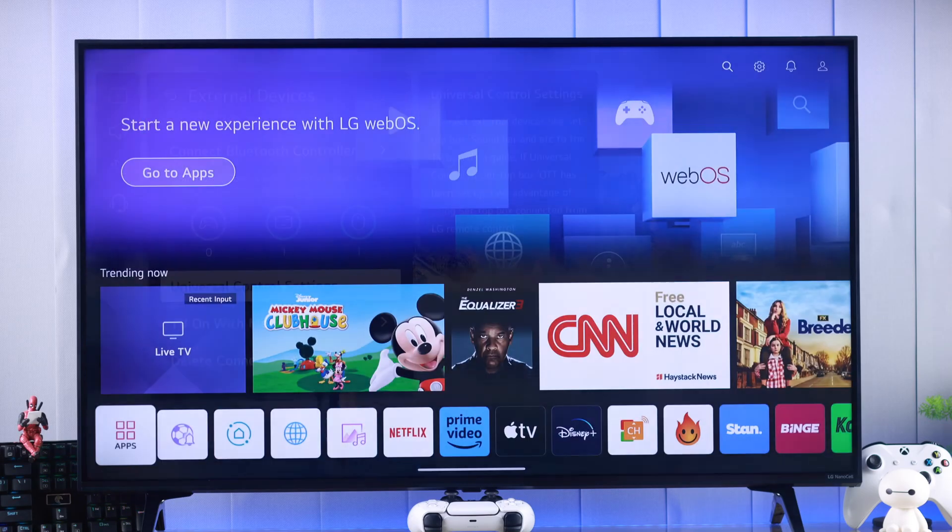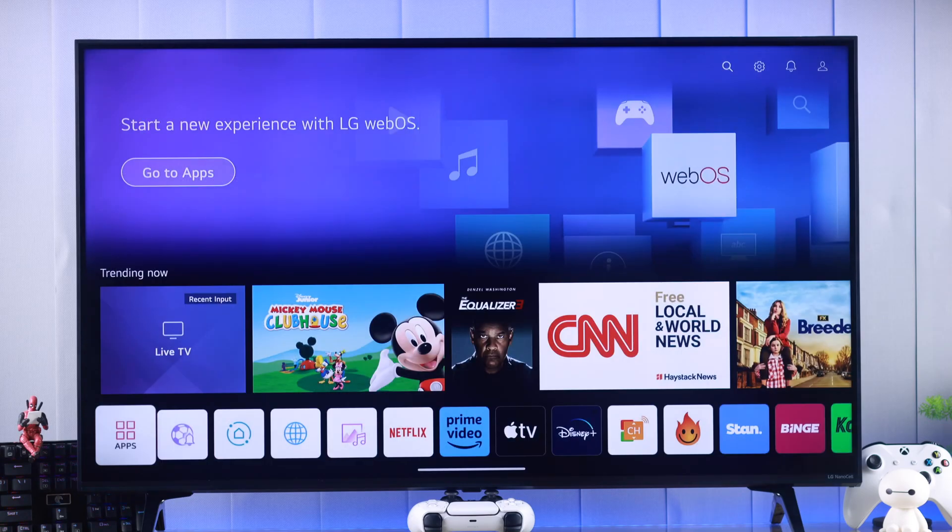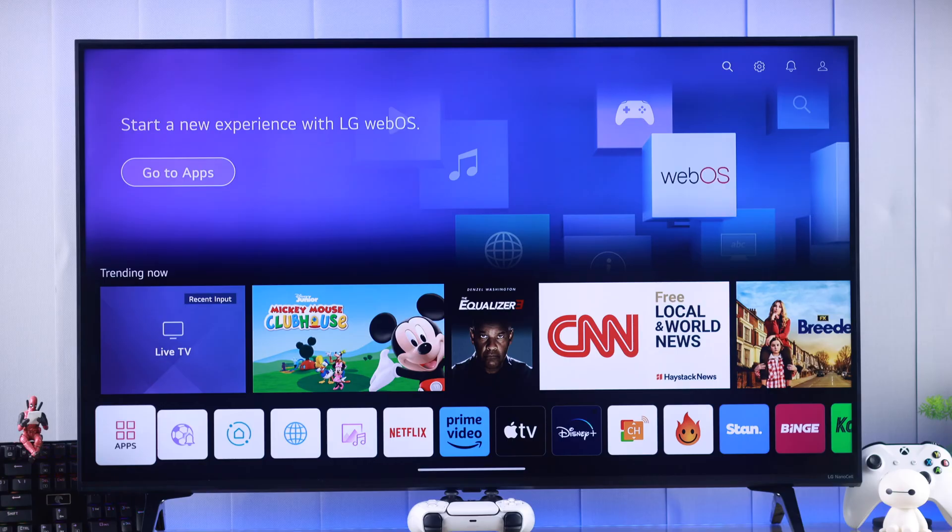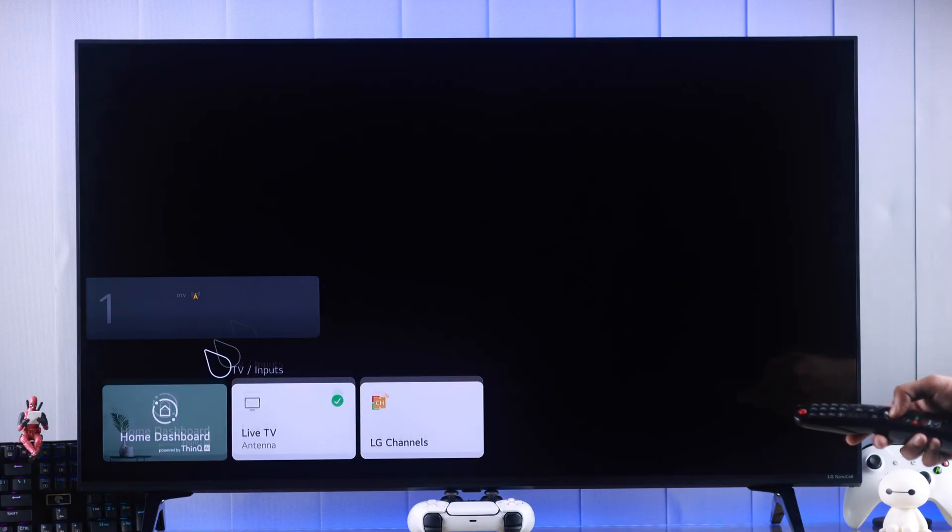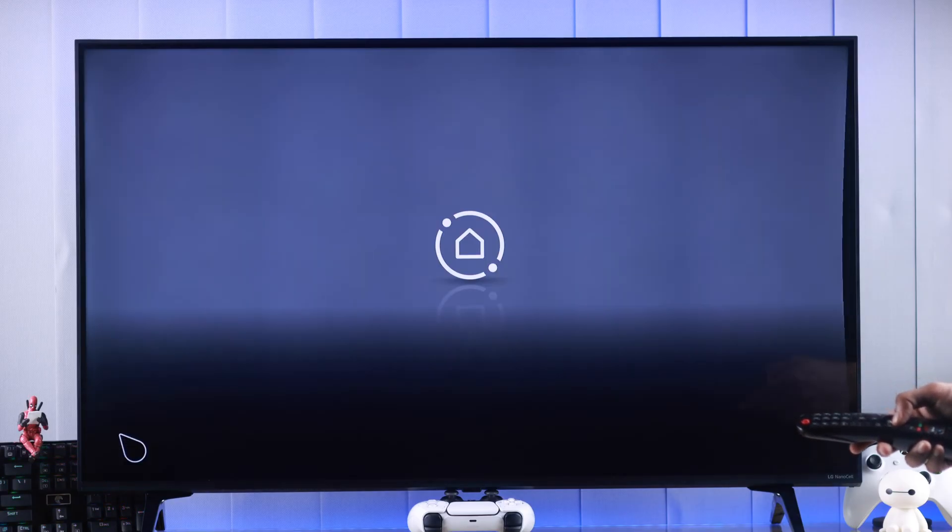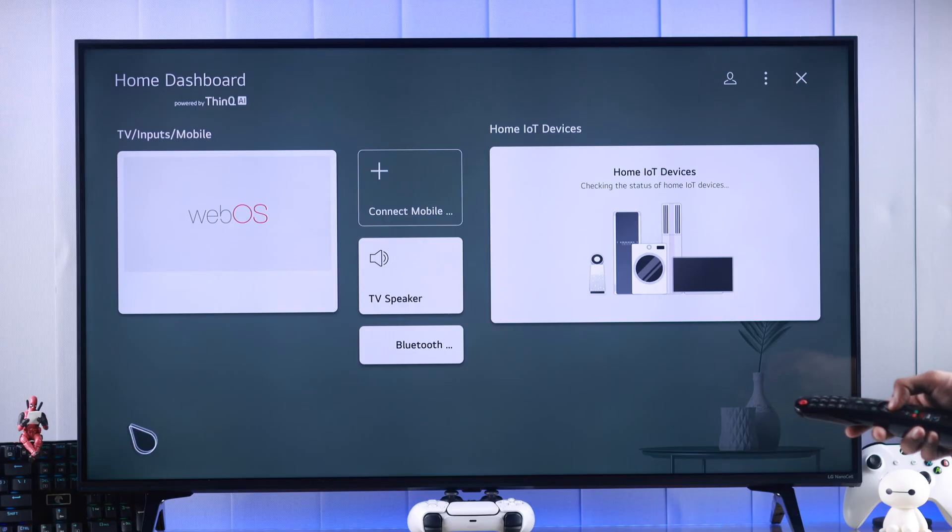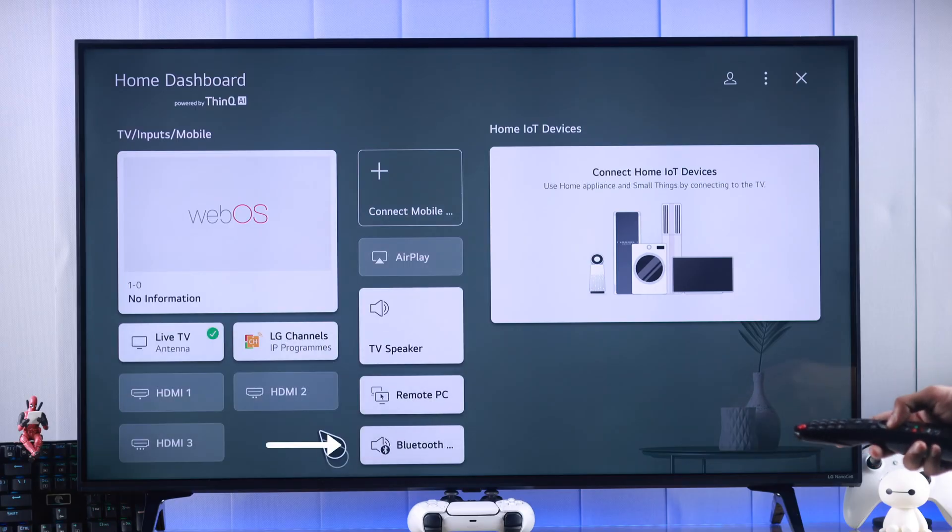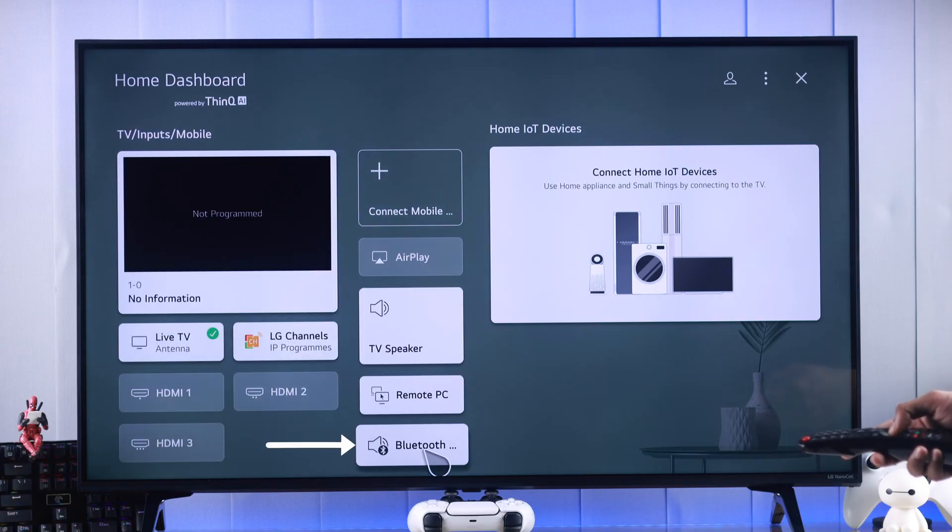Now if you want to disconnect or unpair them for some reason, then you can do that either by coming back to these settings, or you can also open the home dashboard. Here you'll see another option called Bluetooth Devices—press OK on that.